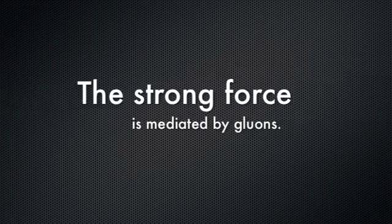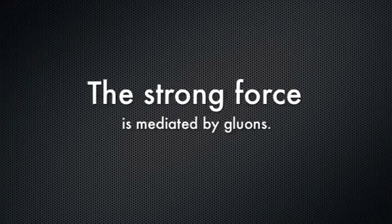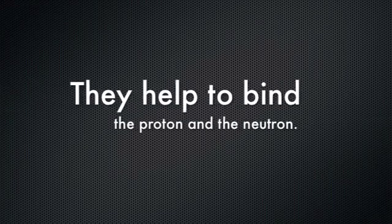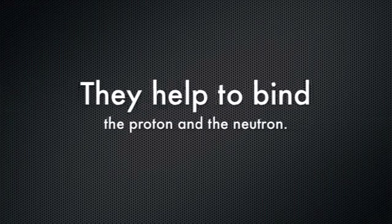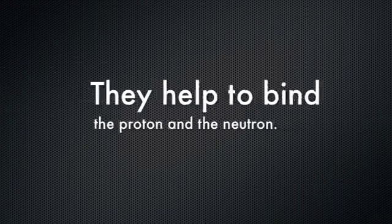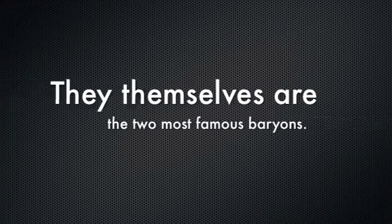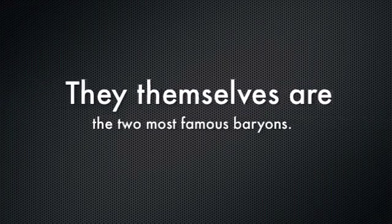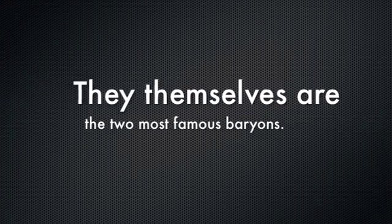The strong force is mediated by gluons. They help you bind the proton and neutron. They themselves are the two most famous baryons.